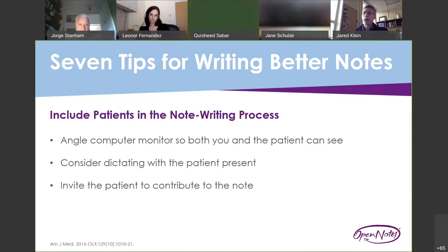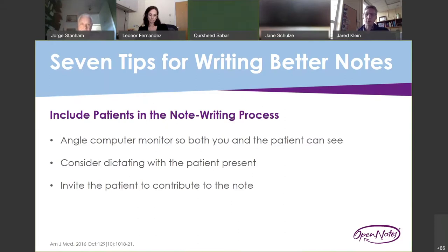The next tip is to include patients in the note writing process. I find this challenging because I don't always document in the room, but I generally try to angle the computer so both the patient and I can see the data. When dictation is available, you can consider dictating with the patient present. More institutions are using scribes, which is another opportunity to engage patients in documentation. There's also increasing interest in inviting patients to contribute to the note — an initiative called 'Our Notes' where patients can start the interval history via the portal and you can import it into the HPI.